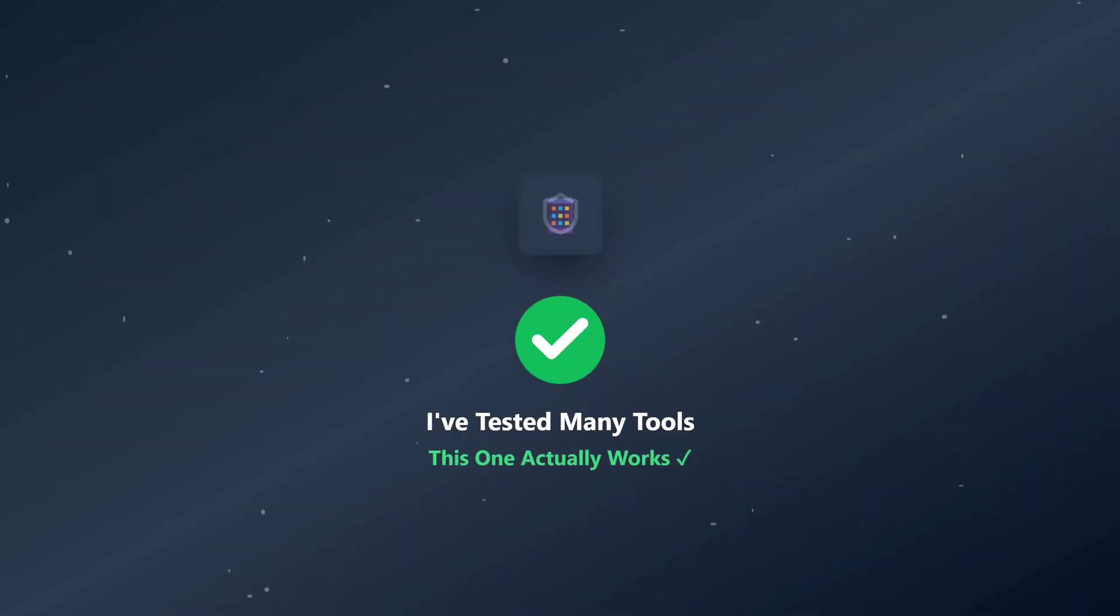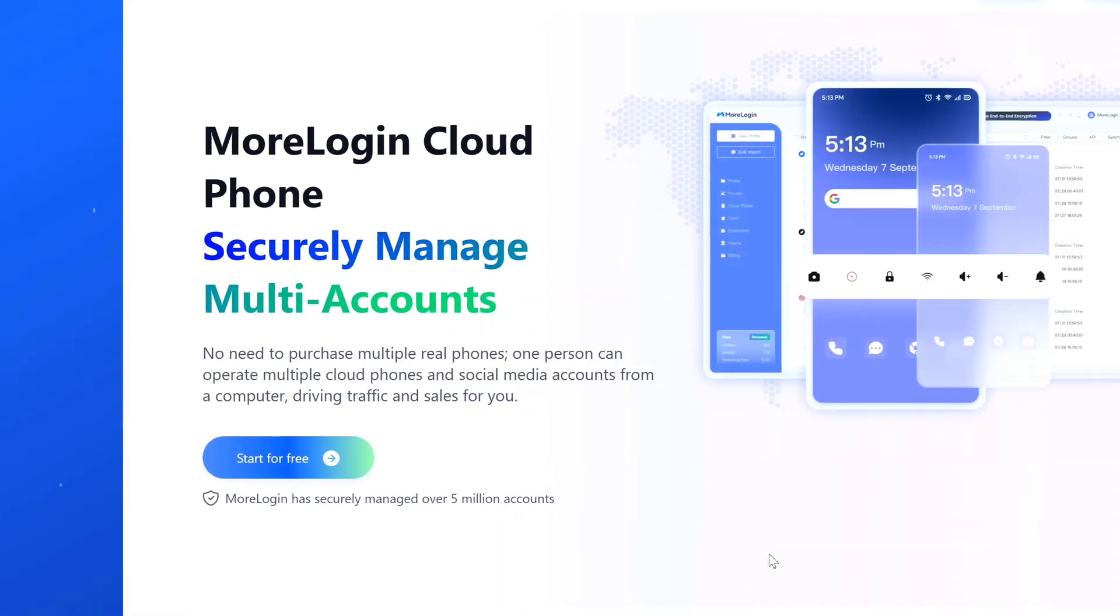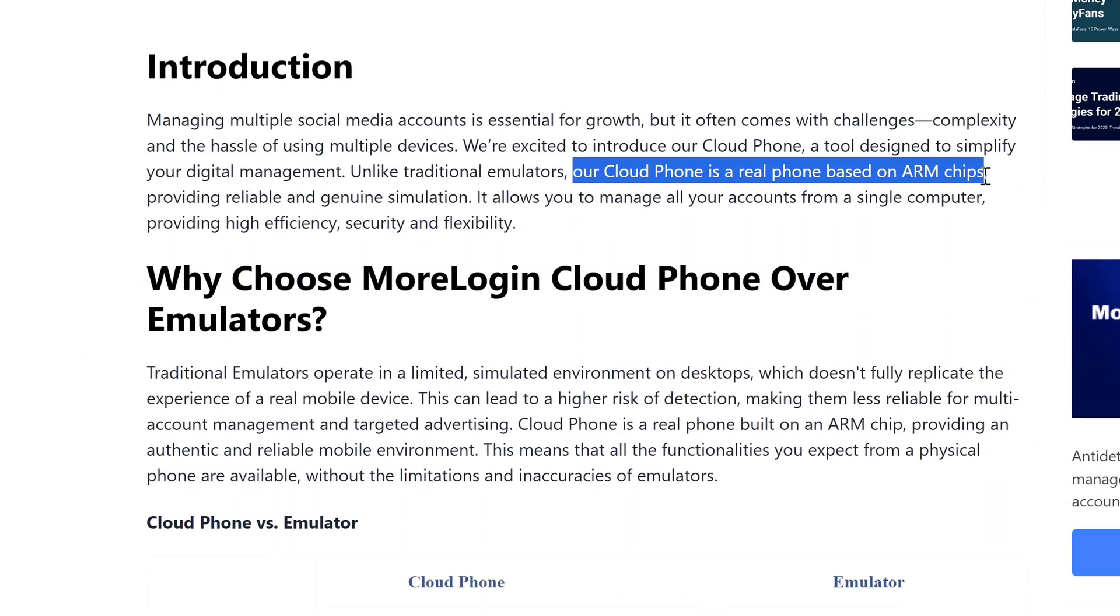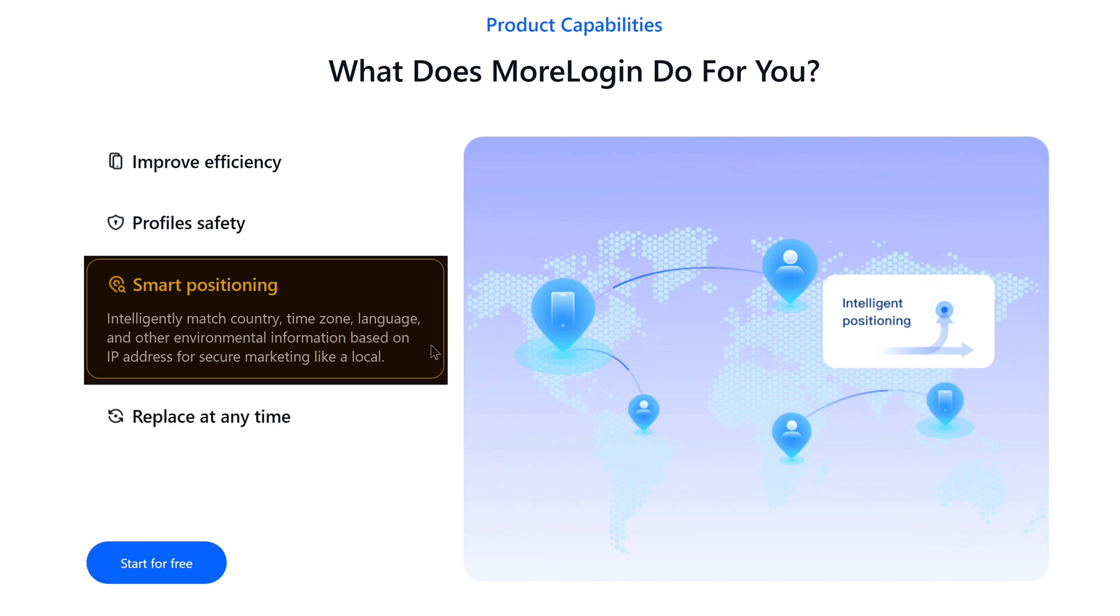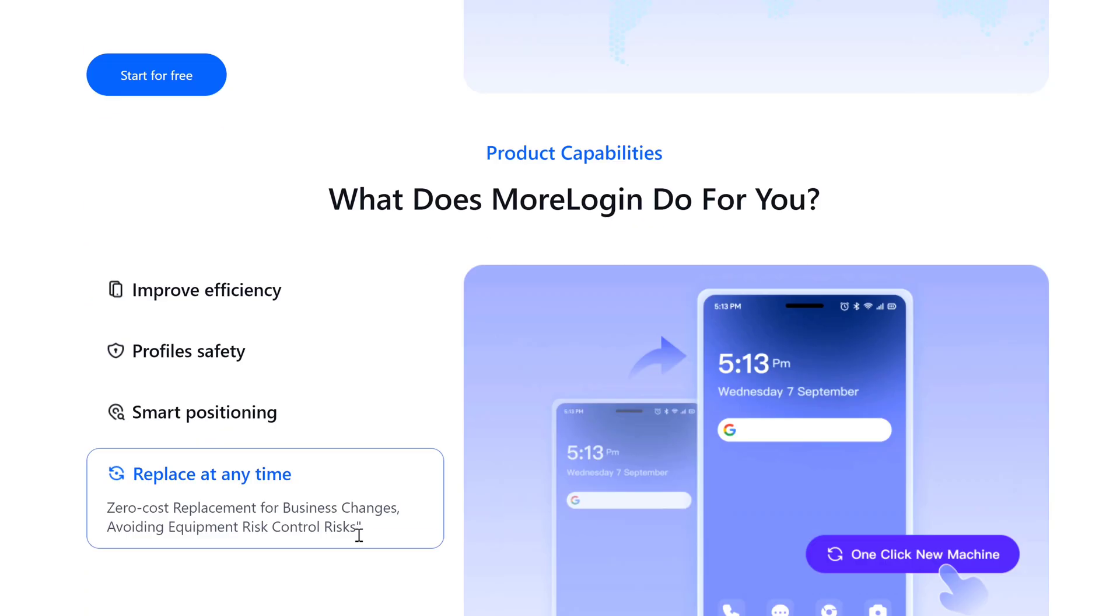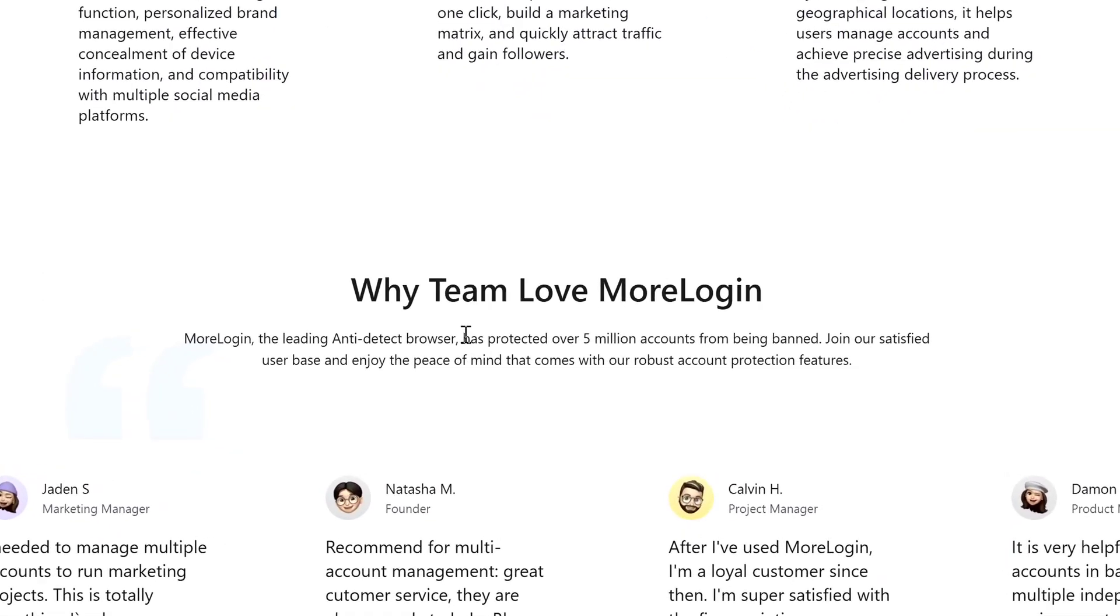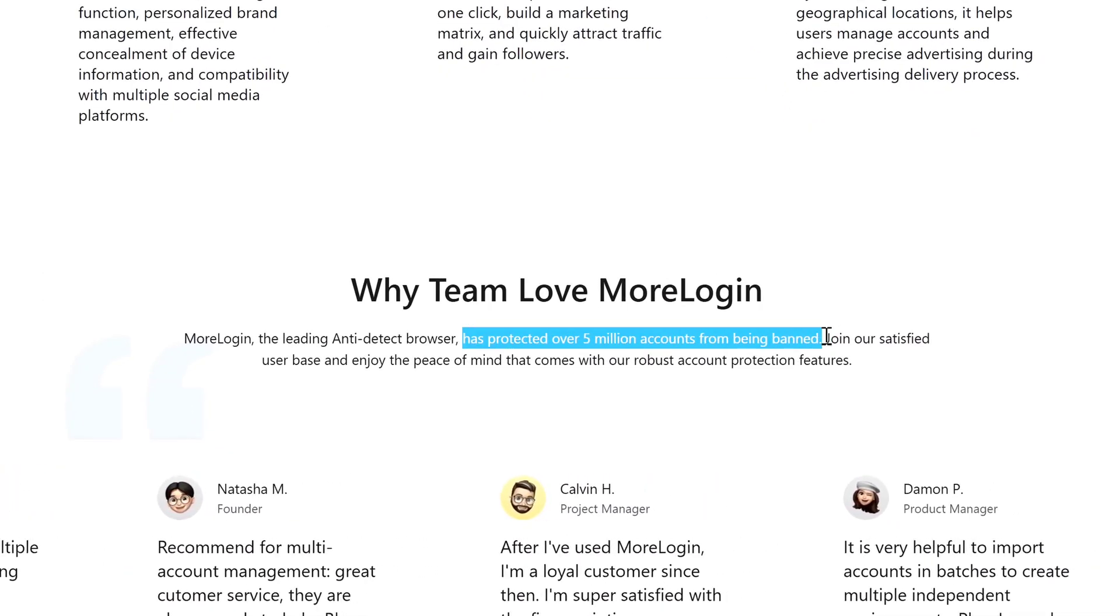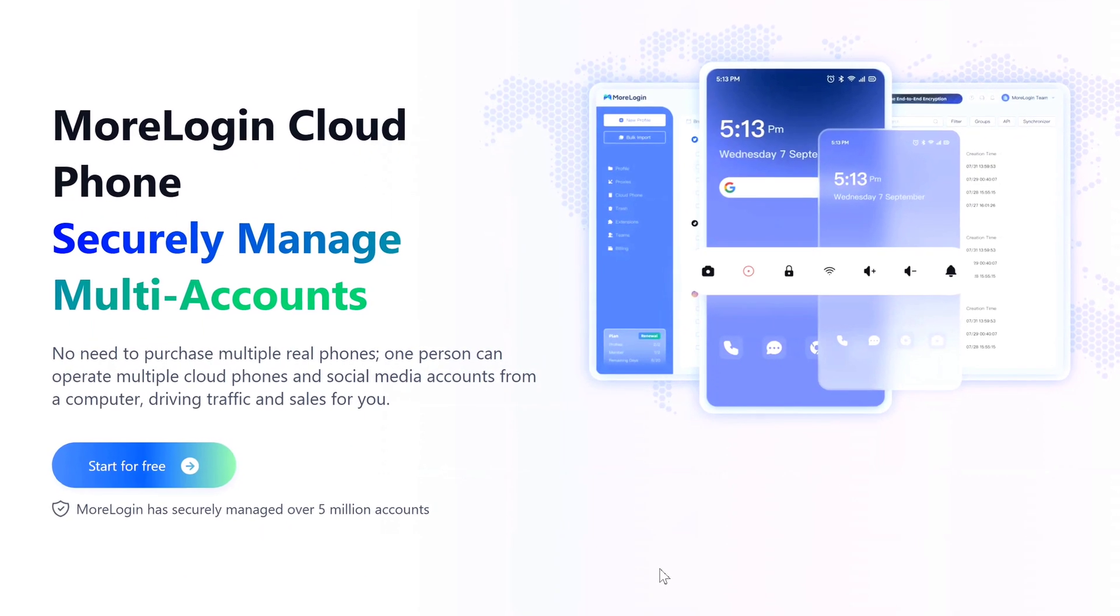I've tested a bunch of tools and this one actually works: MoreLogin Cloud Phone. These are not emulators, they are real ARM-based phones in the cloud. They automatically match your proxy's timezone, language, and location, and if you need to switch, you can replace the device instantly. MoreLogin has already protected over 5 million accounts from bans.